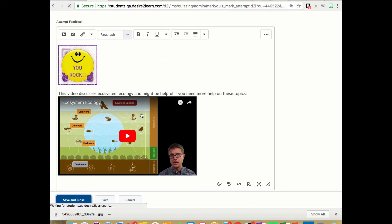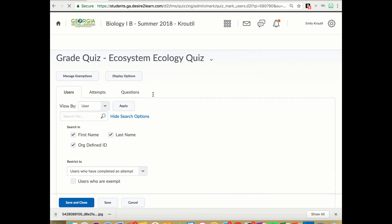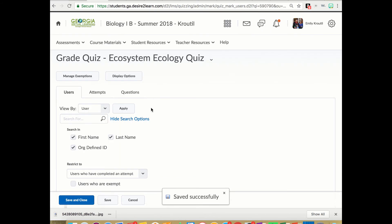So that's how I grade quizzes or enter their feedback. And they should be able to find that and see that. So anyway, that's how I do that.